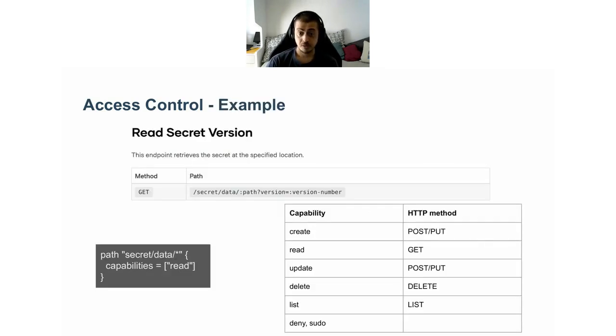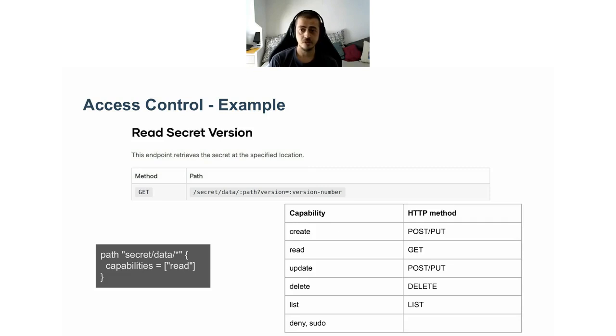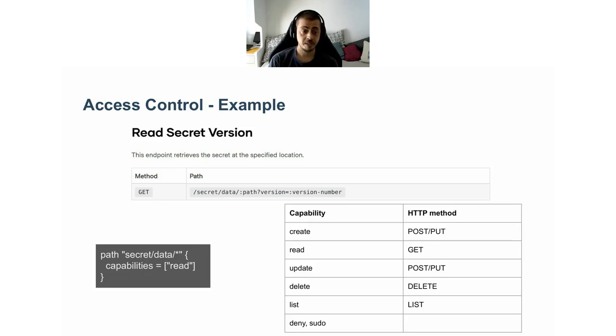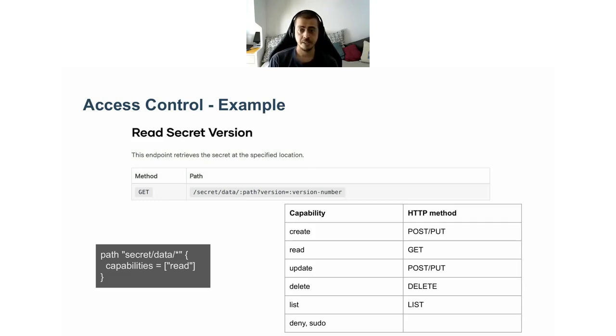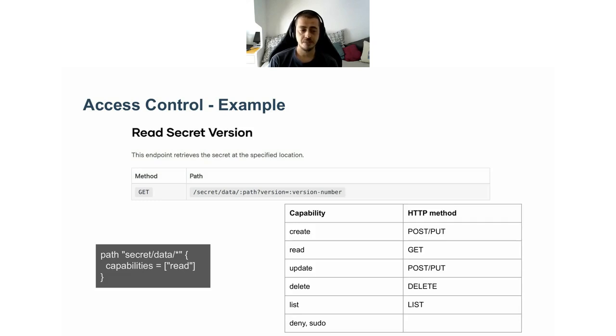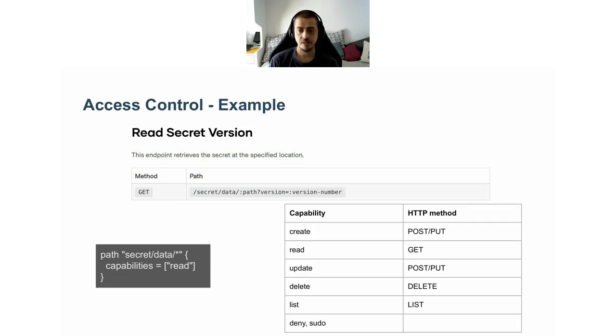But how does a policy look like? Let's consider this GET API call. This is just an example call used to retrieve some random key value pair from the key value secret engine. As you can see, this is just a basic HTTP request using the GET method. In order for a user to be authorized to make such a request, a policy like the one in the gray rectangle is needed. It's written in the HashiCorp configuration language or HCL.